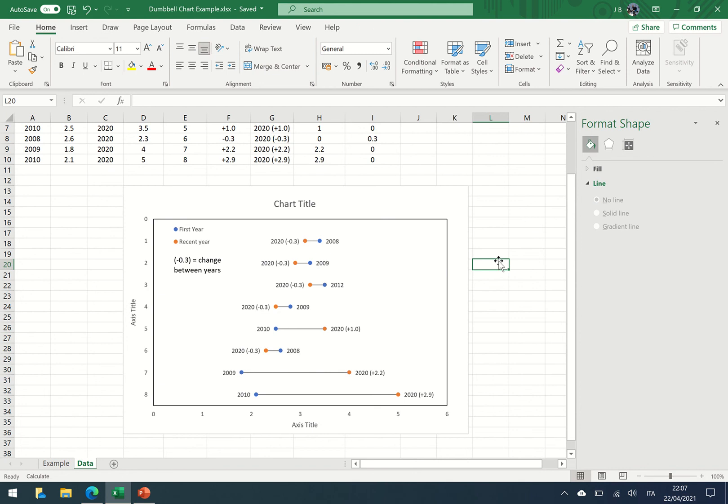And that's it. Play around with the settings, match it to your style, and that's simply how you create dumbbell charts in Excel.